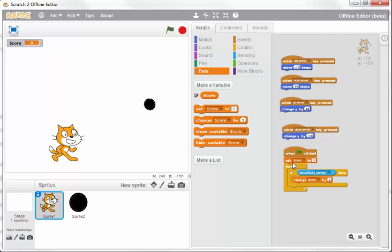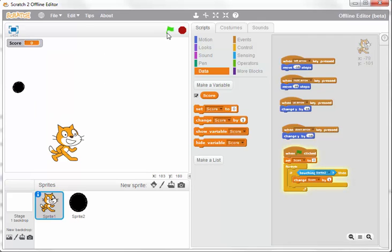When clicked, we're going to set score to zero forever. If the cat is touching sprite 2, or the ball, then it will change the score by one. Now if we play this, let's see what happens.